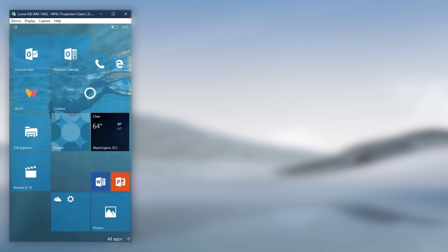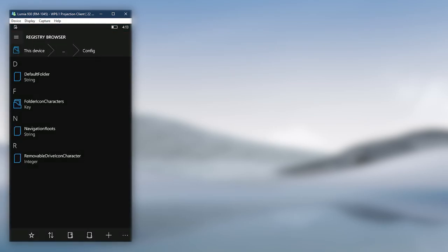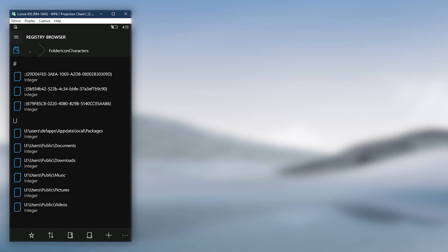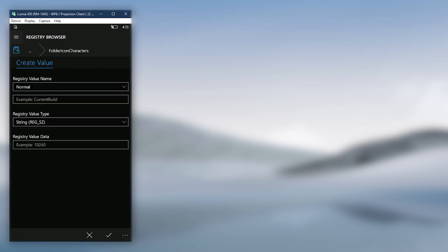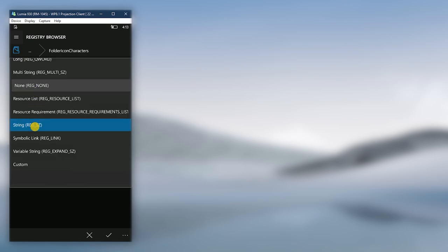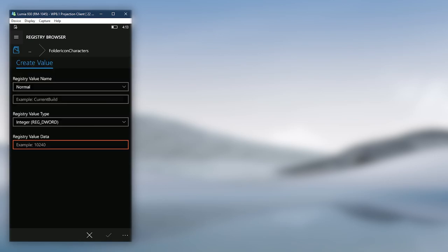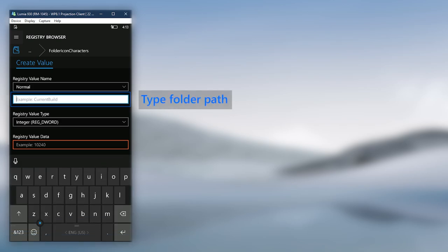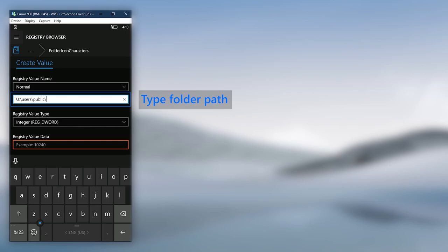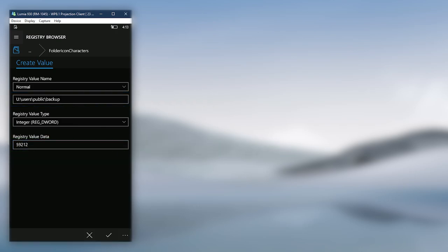Now go back to Interop Tools. But now we are going inside the Folder Icon Characters key. There, what we need to do is assign the decimal value of the icon to the path of our new folder entry. Click on the plus sign in the bottom toolbar to create a new value. First, click on the Registry Value Type menu and select Integer RegDword. Now in the Registry Value Name field, type in the exact same path you entered in Navigation Routes. Next, in the Registry Value Data field, type the decimal value of the icon you selected in Character Map app. Finally, save the value.